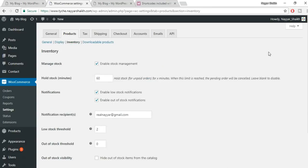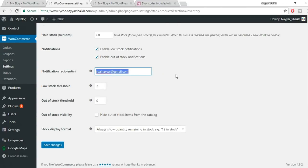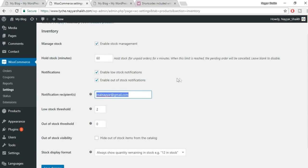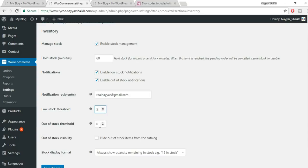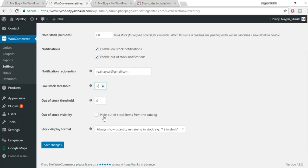Under Inventory, enable stock management and enter your notification email address. Set the low stock threshold — for example, 5 — so you get notified when stock drops to that level. Set an out-of-stock notification as well. If you want to hide out-of-stock products from your website, you can do so. Click Save Changes.